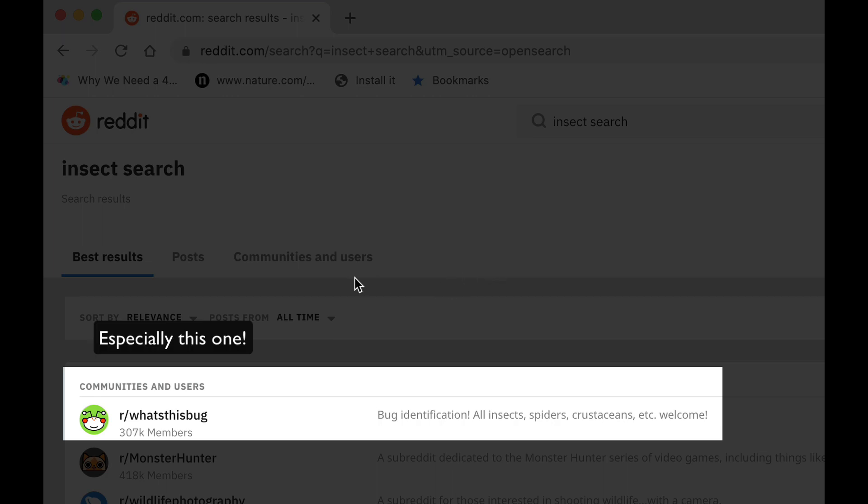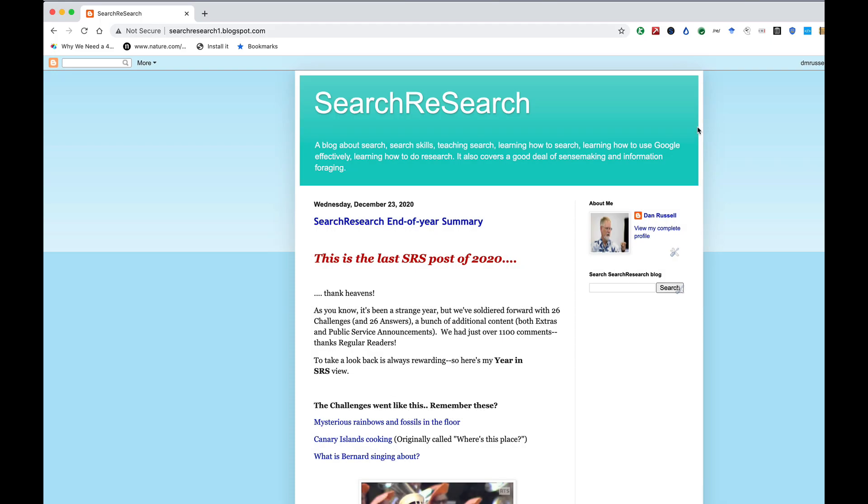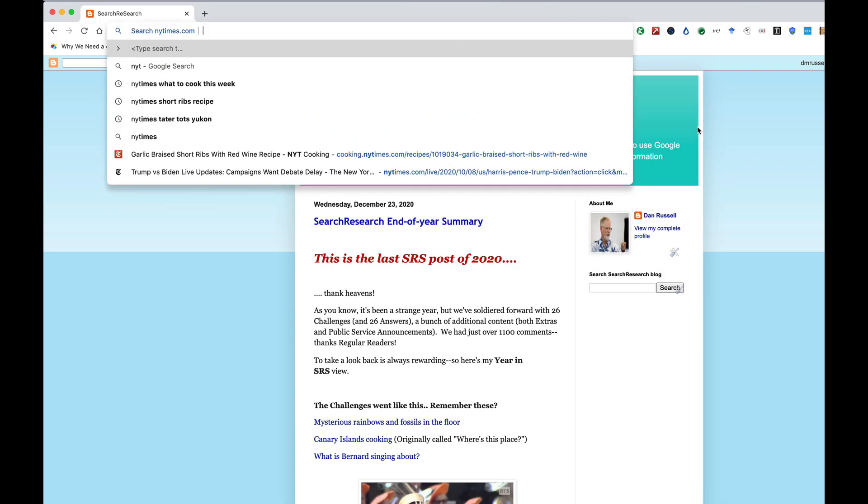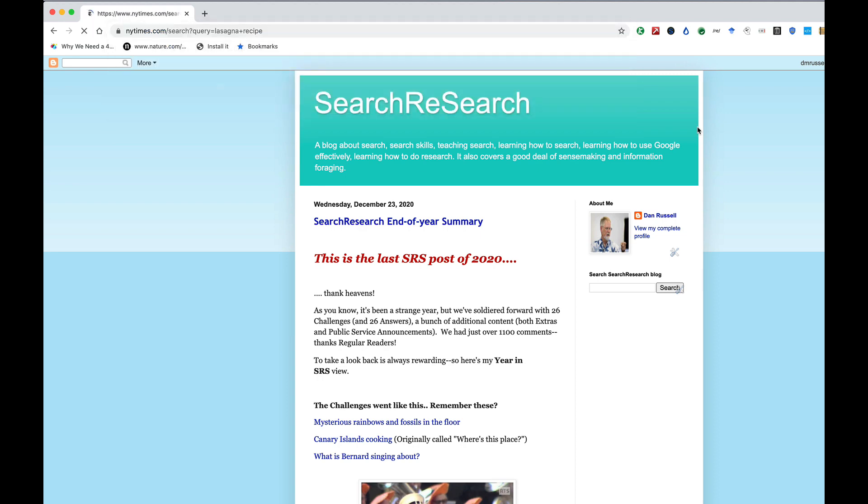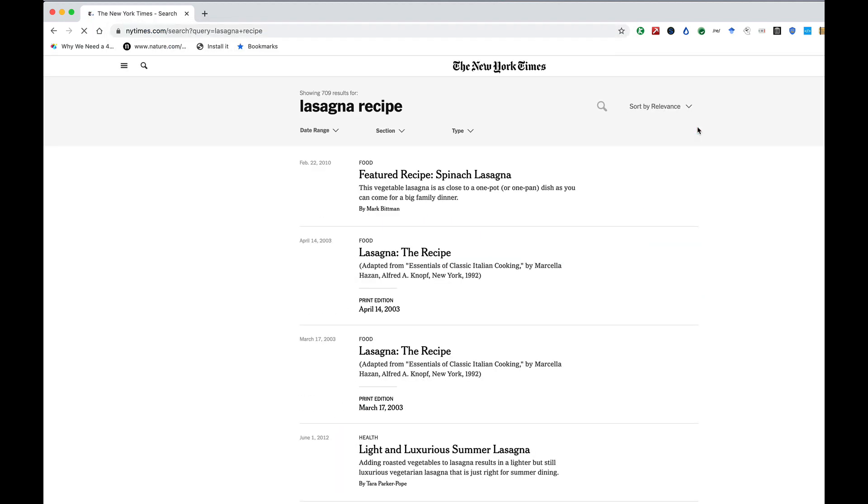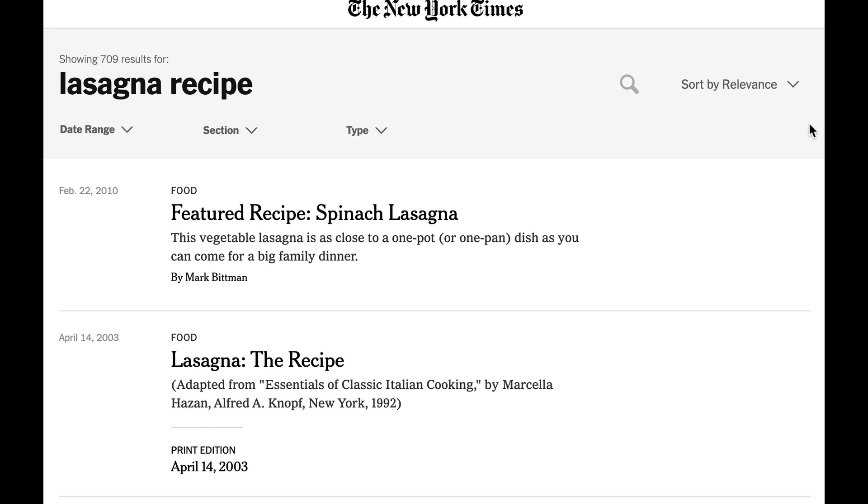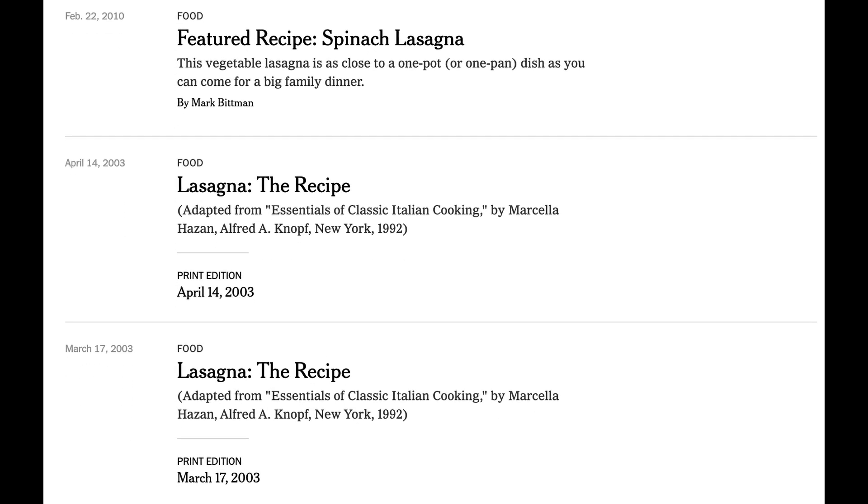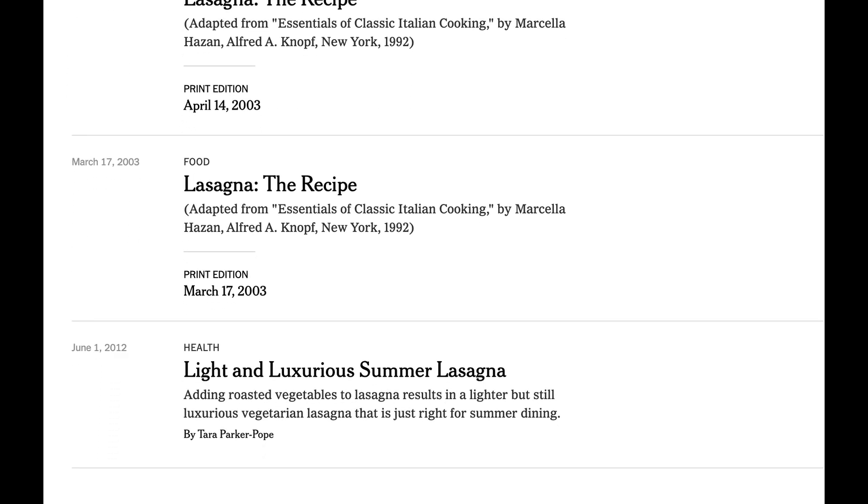Another site I use a lot like this is newyorktimes.com. Again, tab, and then I can search for whatever, say, lasagna recipe. And I get results from the New York Times. Now notice that it's the New York Times doing the search, it's not Google doing a site colon search. So you're going to get whatever their own search engine, their internal search engine, will give you.